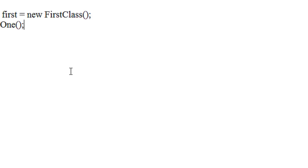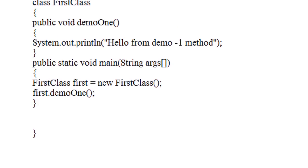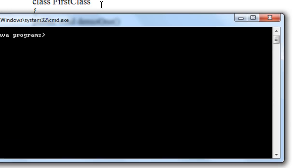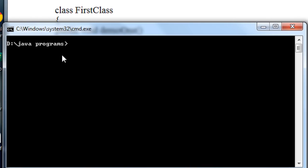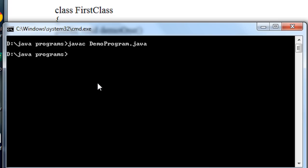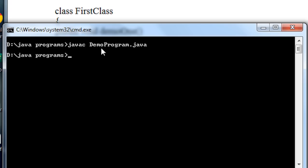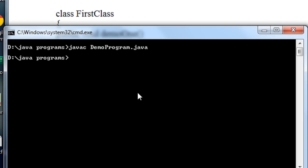Now I am going to compile this program, so I open up the command prompt and type: javac DemoProgram.java. You can see the program is compiled successfully. The file name is DemoProgram, so that's why I compiled this program using DemoProgram.java.